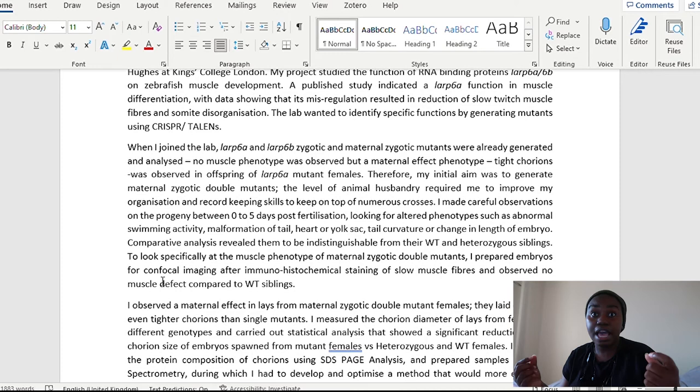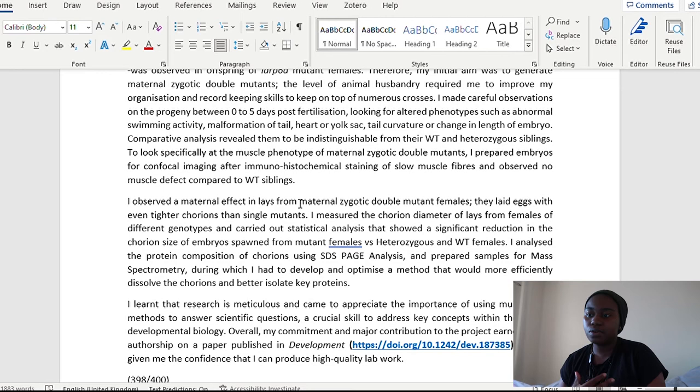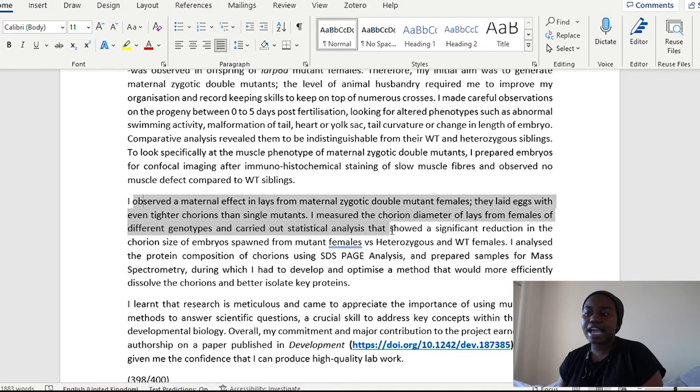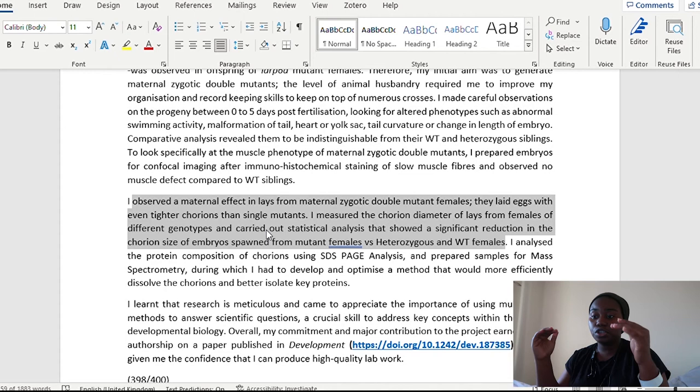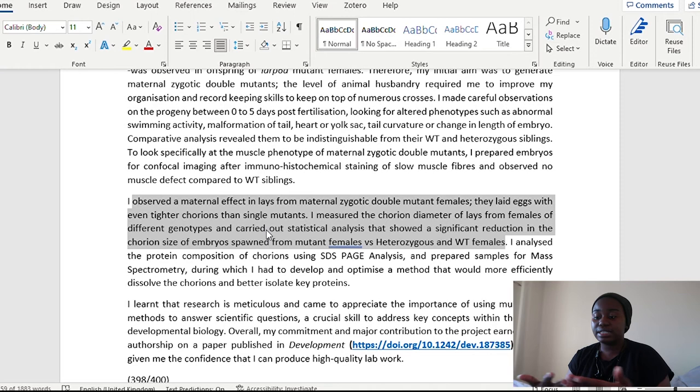So, it really is that level of detail you want to try and go into. I observed the maternal effect in lays from maternal zygotic double mutant females. They laid eggs with even tighter chorions than single mutants. I measured the chorion diameter of lays from females of different genotypes and carried out statistical analysis that showed a significant reduction in the chorion size of embryos spawned from mutant females versus heterozygotes and wild type females. So again, if anything, I'm really just repeating myself, but I'm now showing that I've used different approaches, different observations, different techniques to come to the same conclusions.